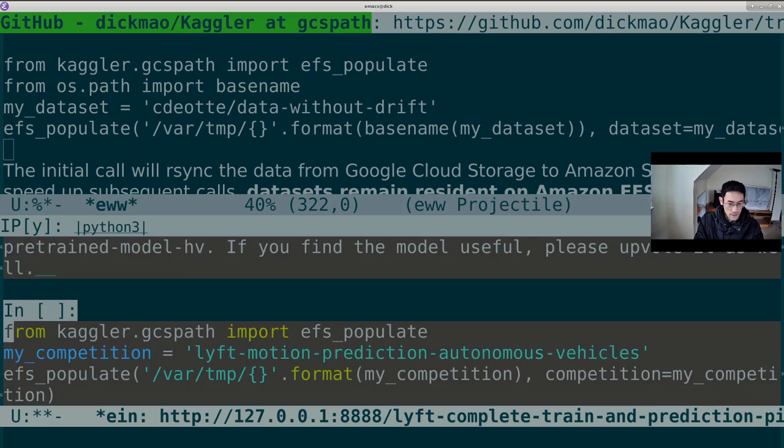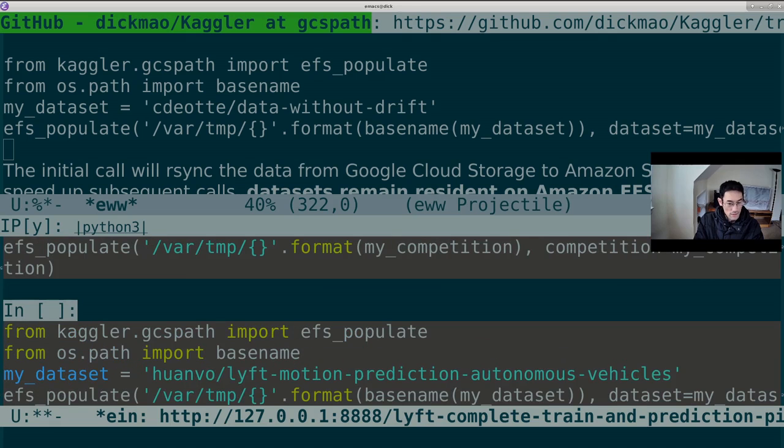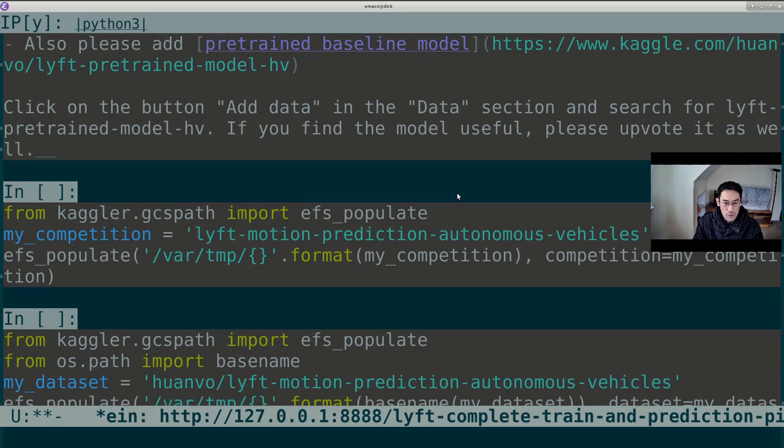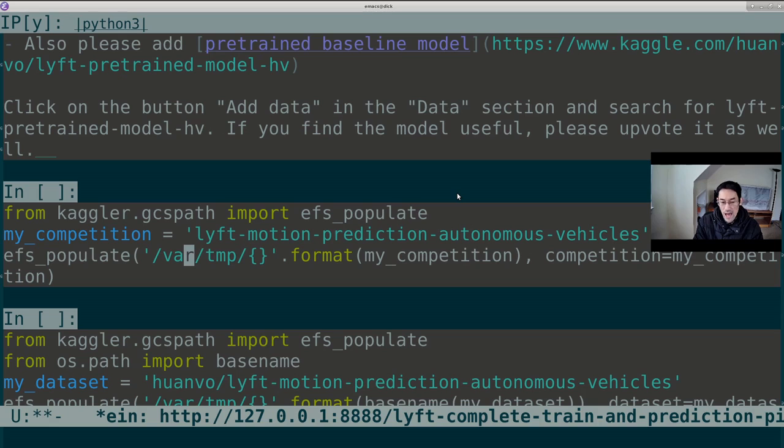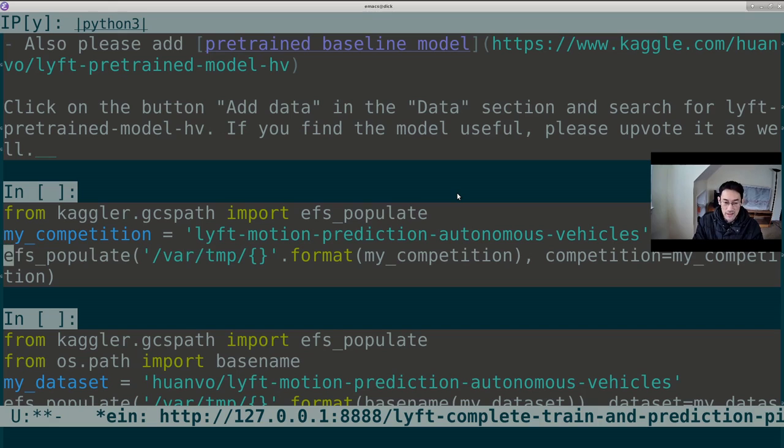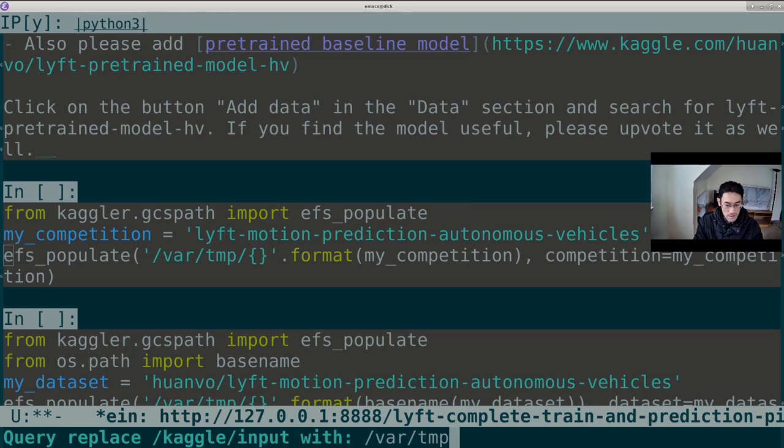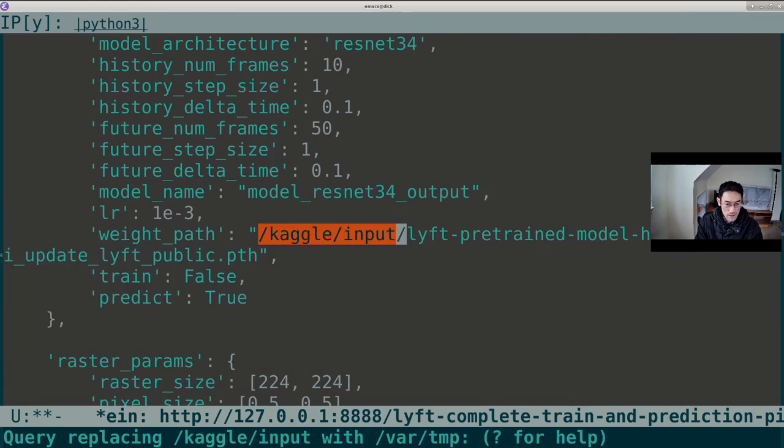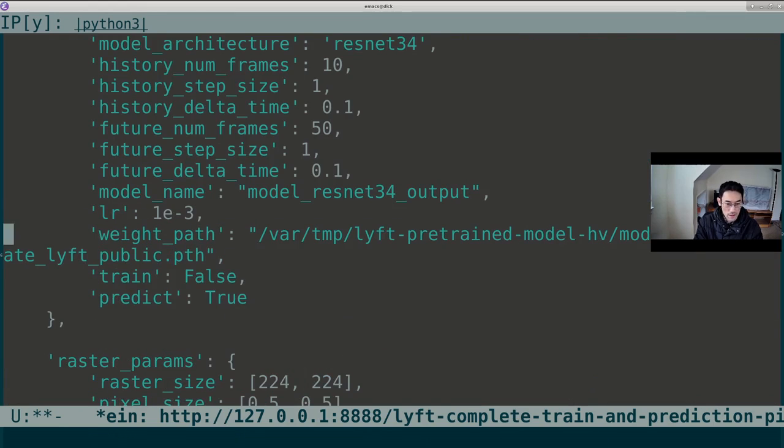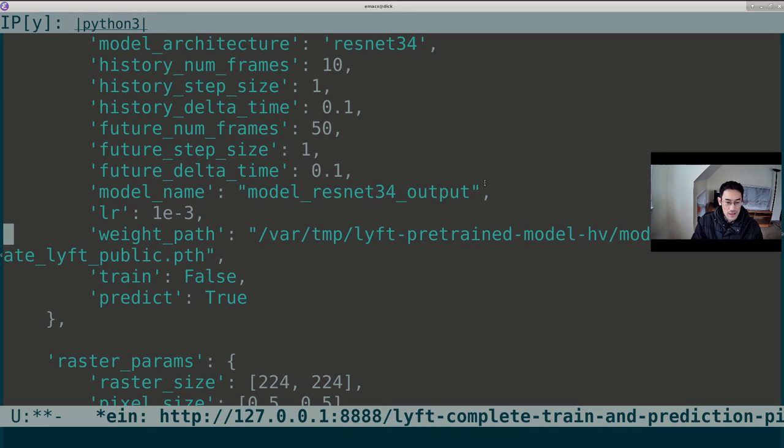Now, ordinarily, Kagglers are accustomed to seeing their data in a directory called /kaggle/input. Since we're running in our own scheme, we're putting it in /var/temp. So we need to replace all occurrences of /kaggle/input with var temp. So once for the competition dataset and once for the user dataset.